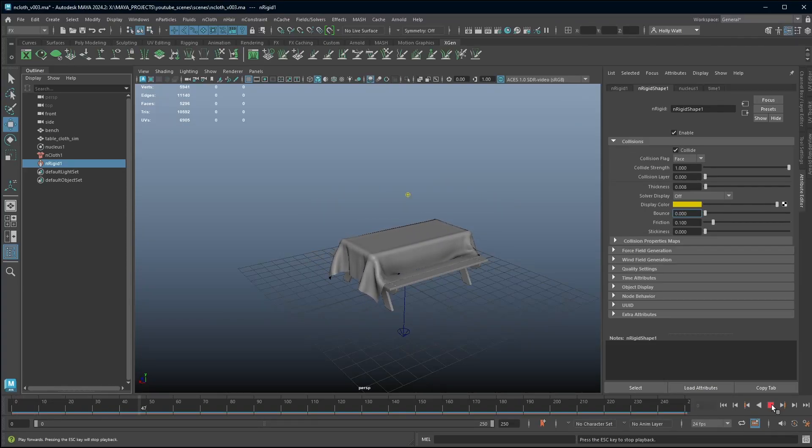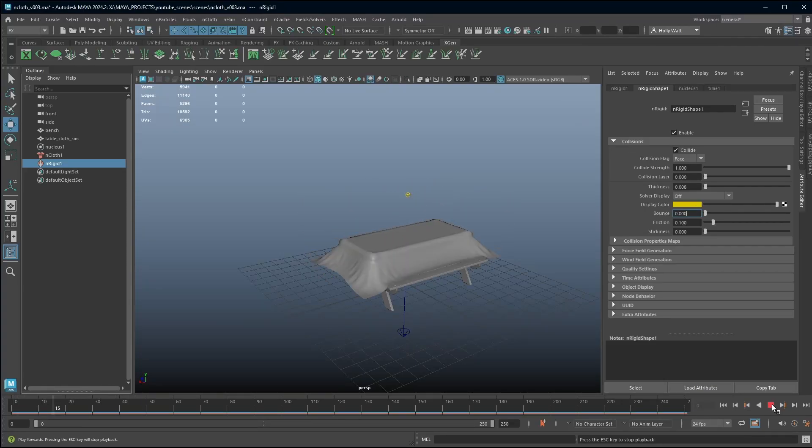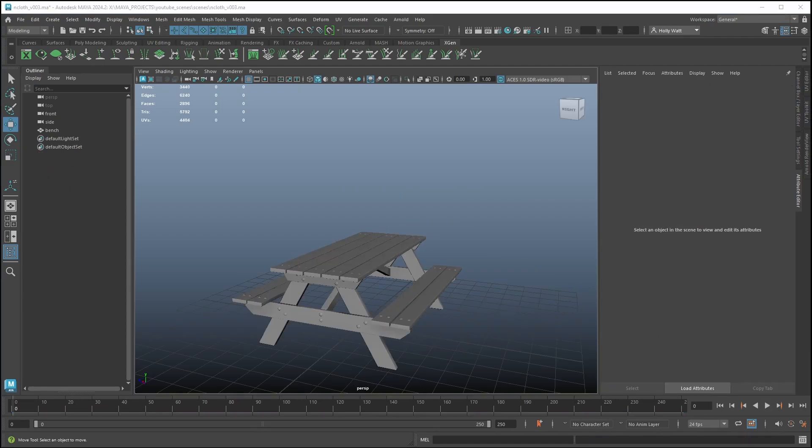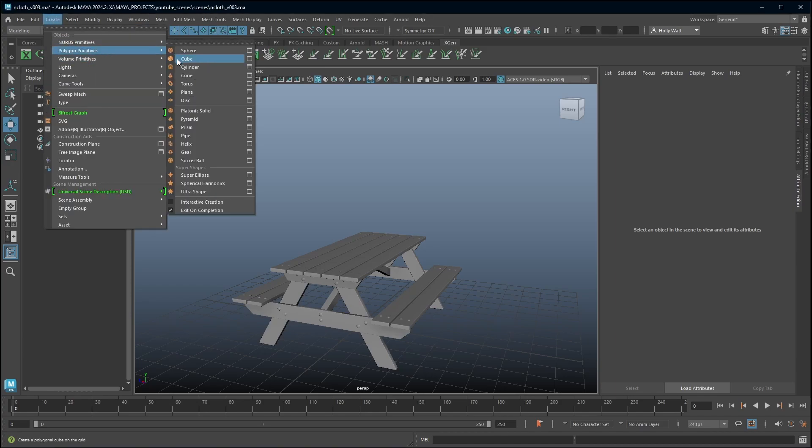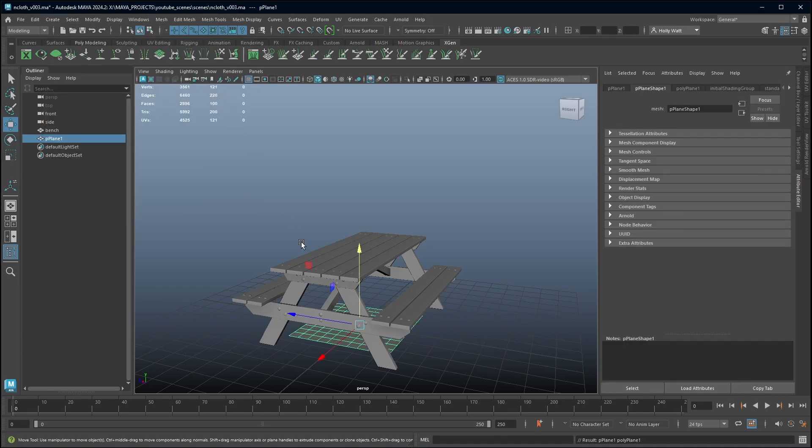In this tutorial I'm going to show you how you can use nCloth to create models. The first thing that we need is a polygon primitive to apply our nCloth to. I'm creating a tablecloth so the smartest thing for me to do would be to start with a flat plane.